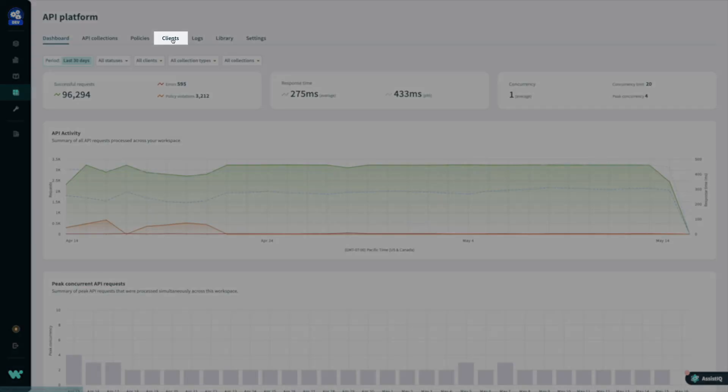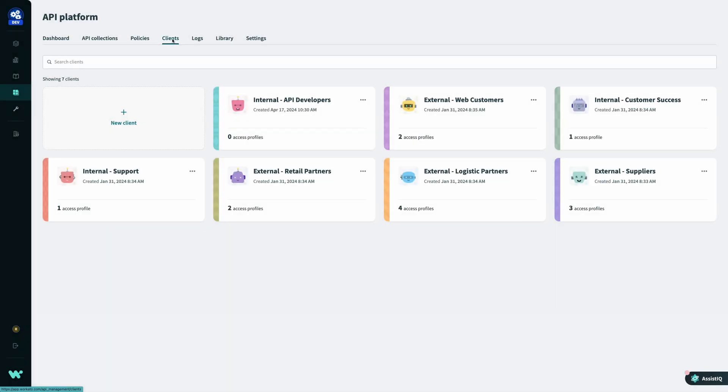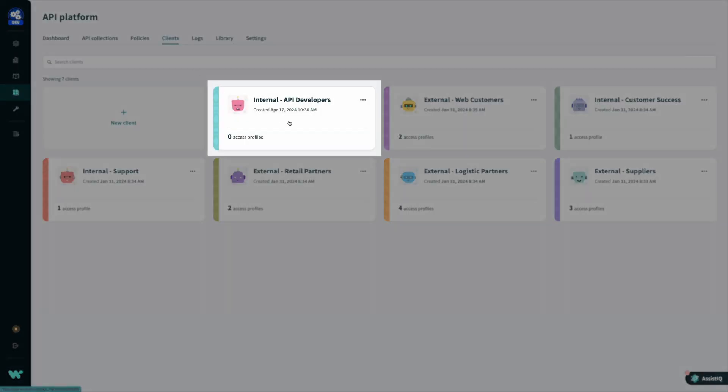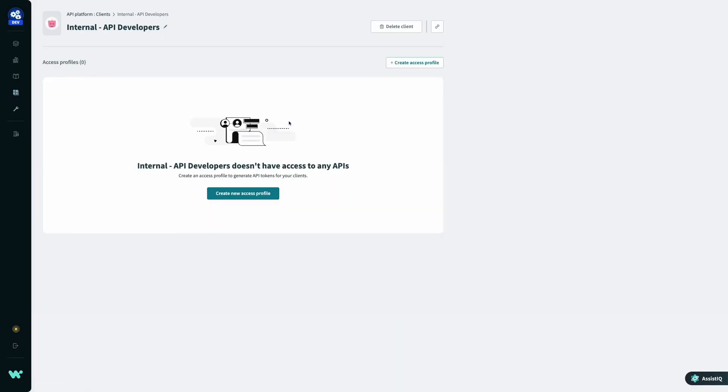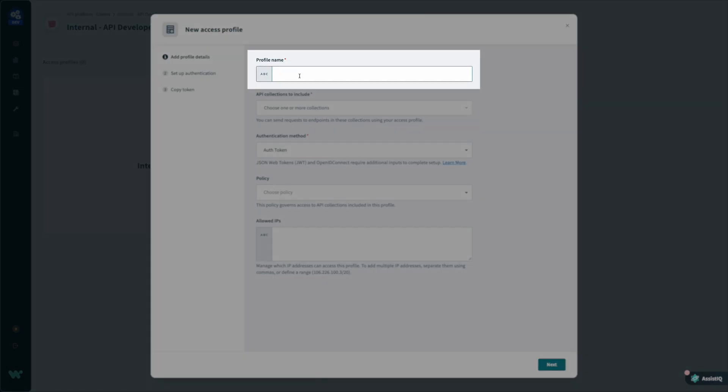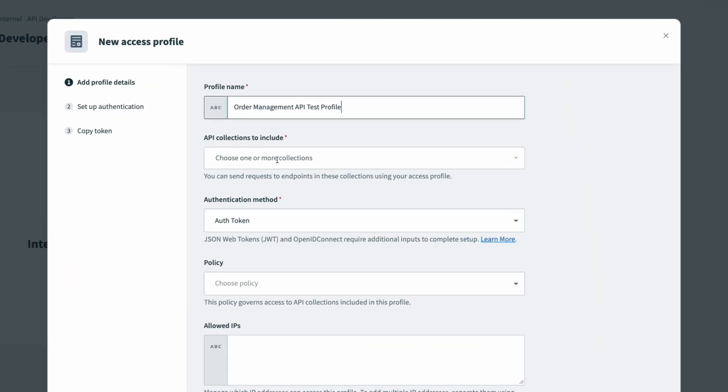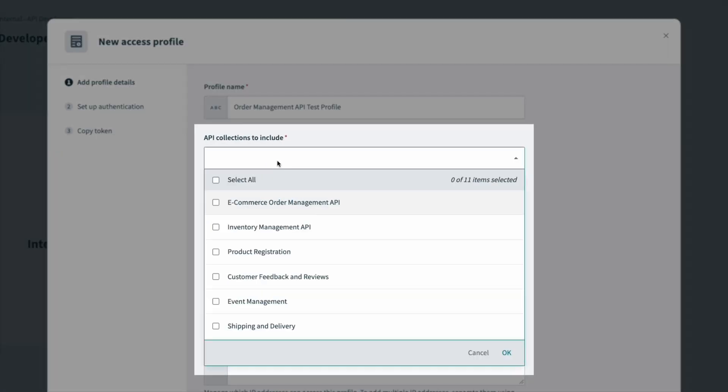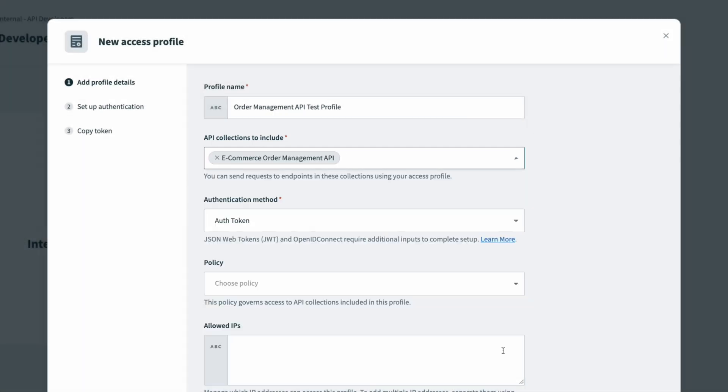From here, I can open the Clients tab, select the client I want to grant access to, and create a new access profile for this client with a descriptive name. Access profiles consist of three primary parts. First, I set the collections that can be used by clients with this access profile.